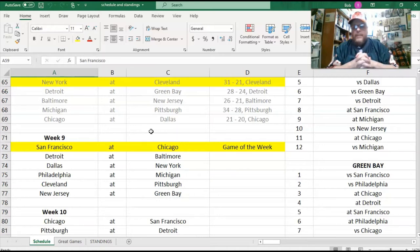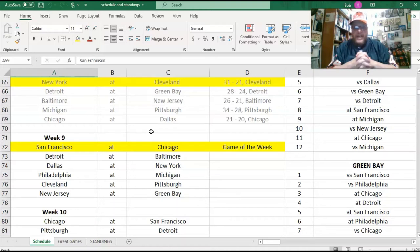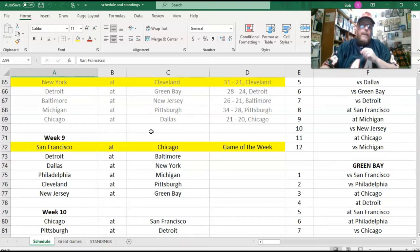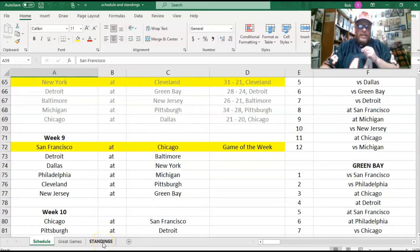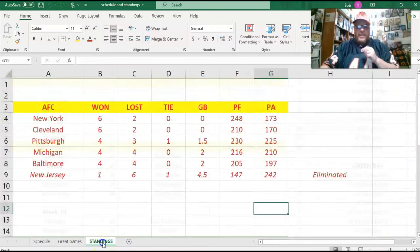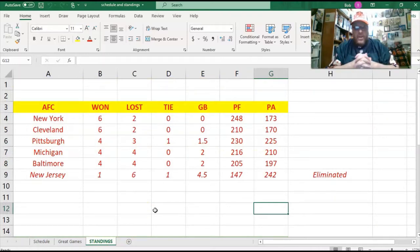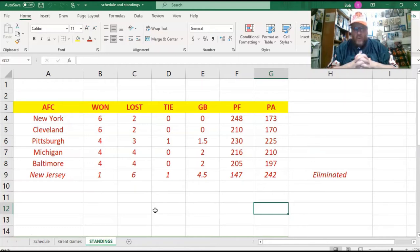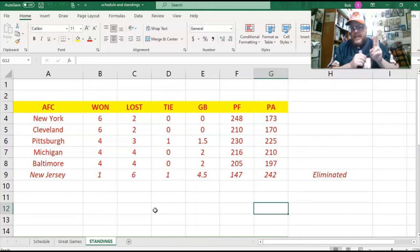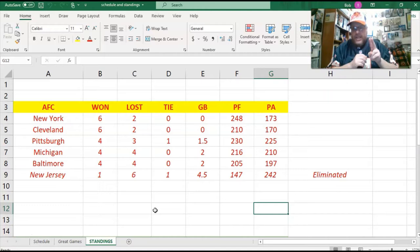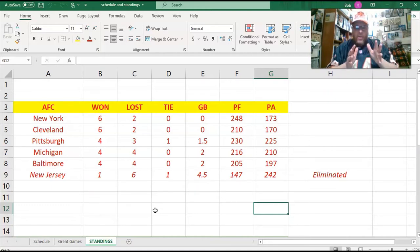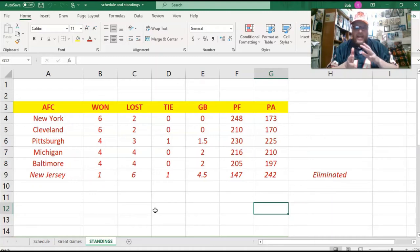This past week was certainly more important for the standings than the inter-conference week will be. But still, let's take a look at the standings as they are right now. This is the AFC currently. You got the New York Jets and the Cleveland Browns both tied at six and two. And remember, the playoffs are the top two teams in each conference playing in the conference championship. So right now, it doesn't matter.